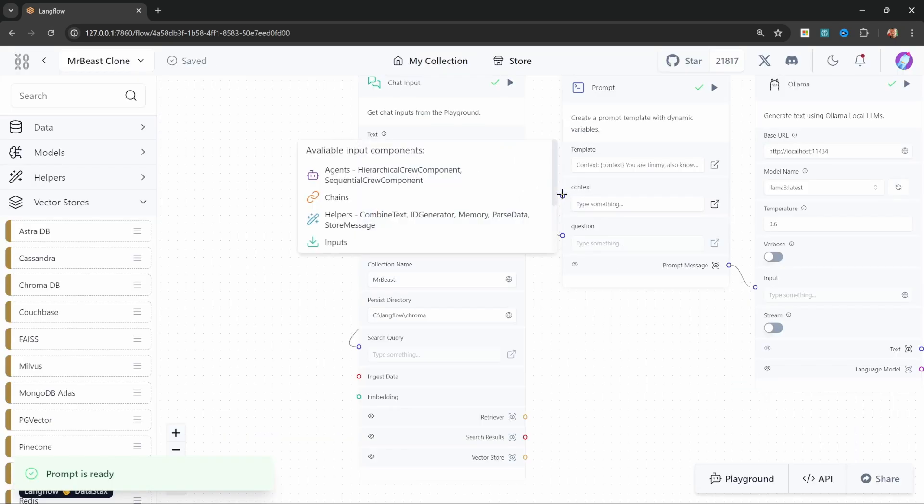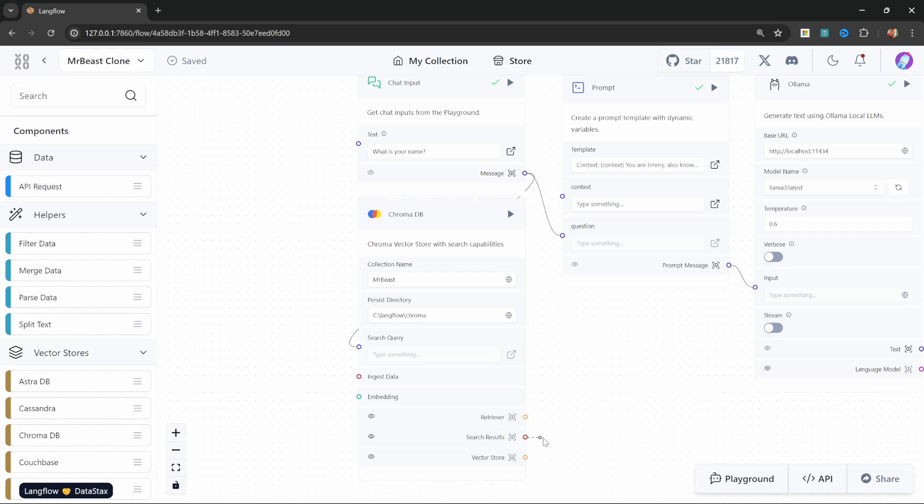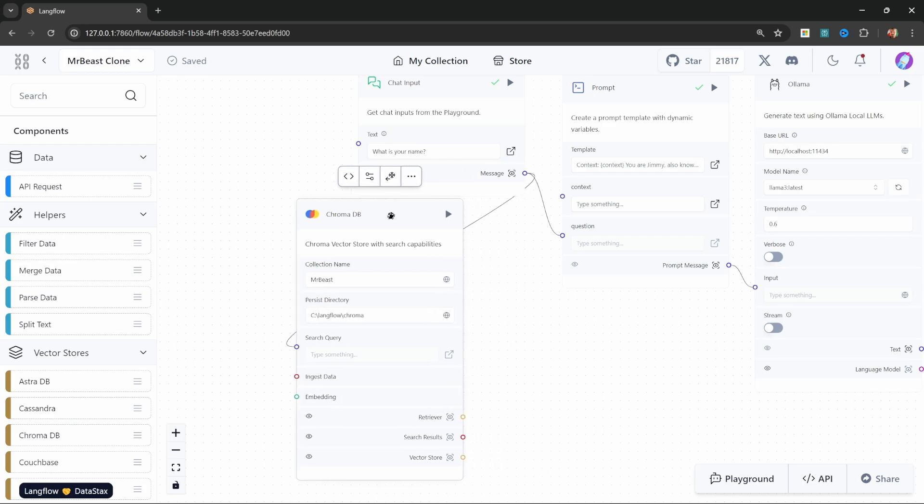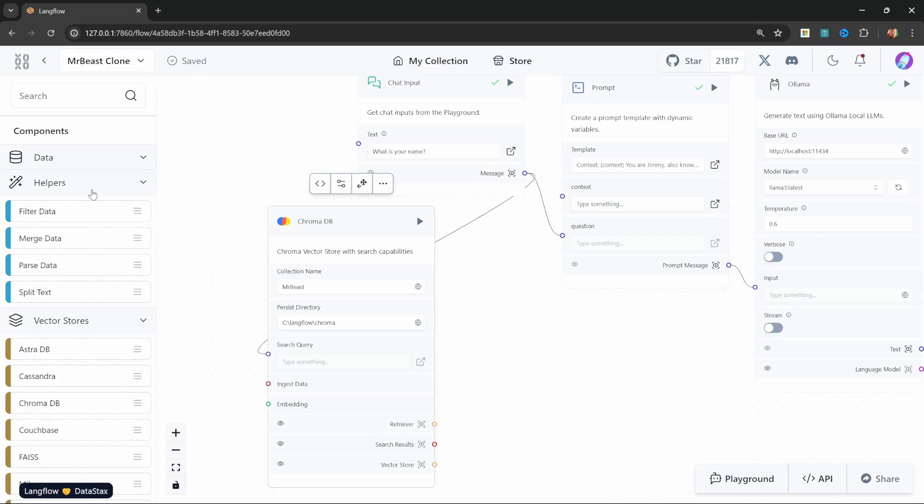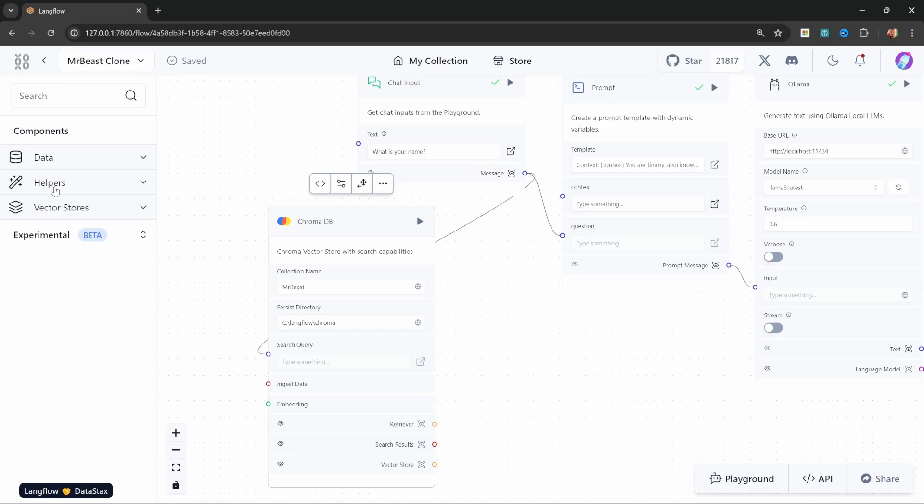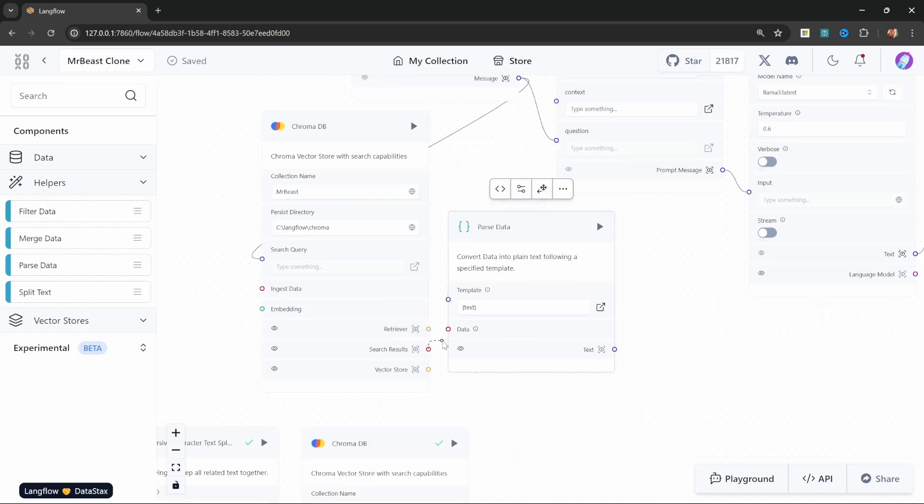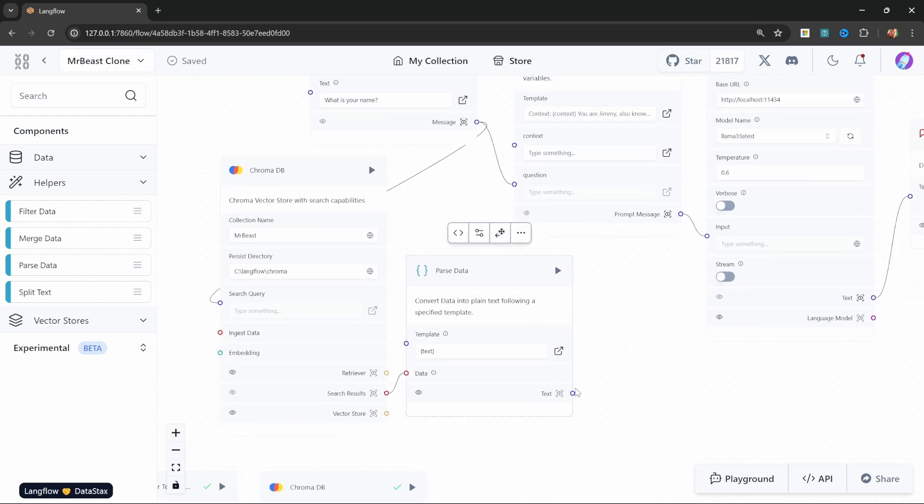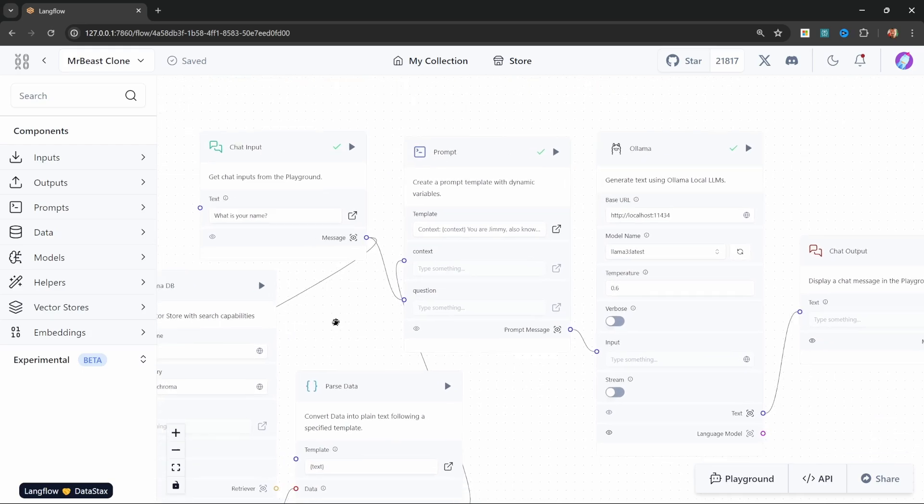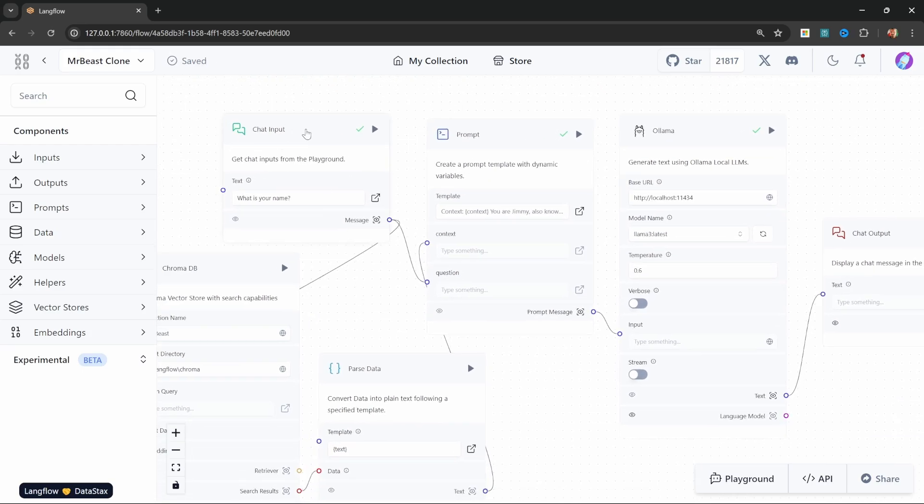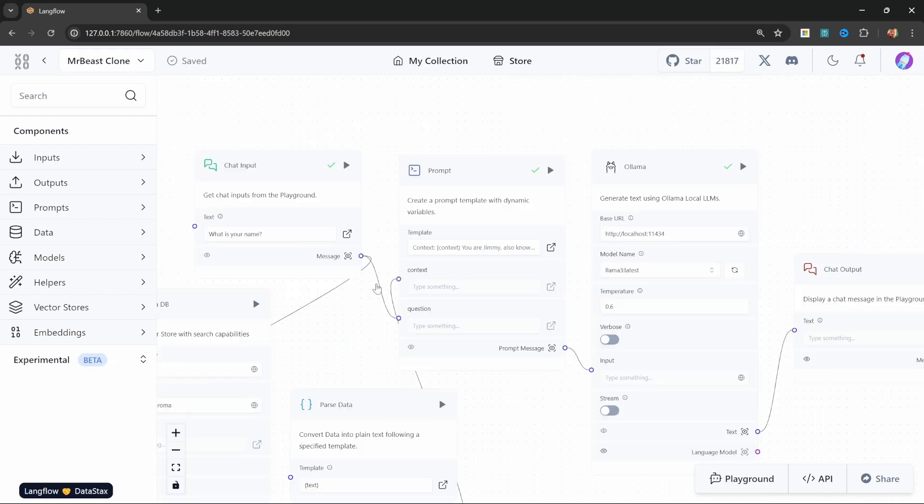Now we have this context input available, but you'll also notice that if we try to pass the results into the context, it just won't work. And that is because the database response is in a different format than is expected by this context input. We first need to convert the results into text. That is simple to do as well. So under helpers, let's add the parse data node. Let's then pass the search results into this parse data node, and then let's grab the resulting text and pass that into the context of our prompt.